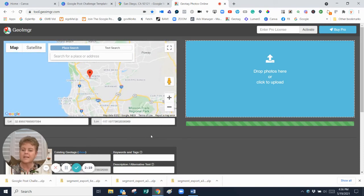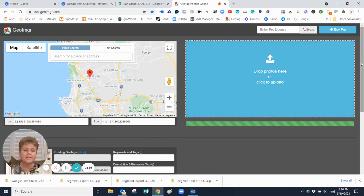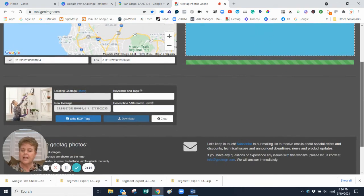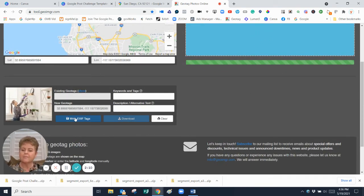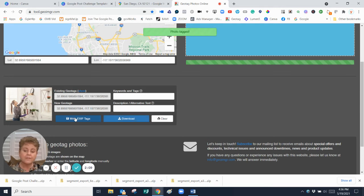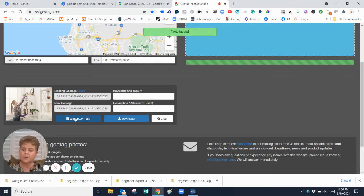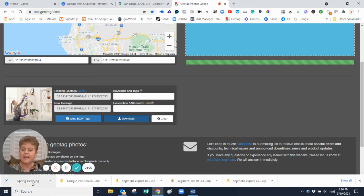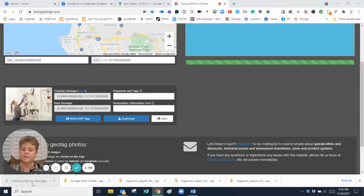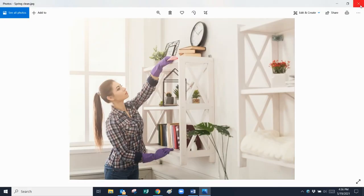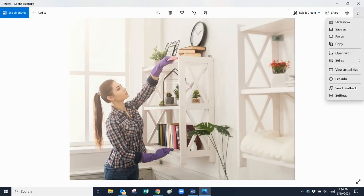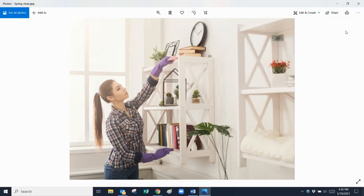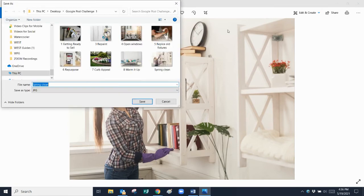So I'm geotagging that picture of spring cleaning to get your house ready to sell and I'm going to write the EXIF tags. So I have put the Sorrento Valley longitude and latitude on that picture that I'm going to post today in my Google challenge. I then download this picture and I'm going to open it up and I will save this as spring cleaning.